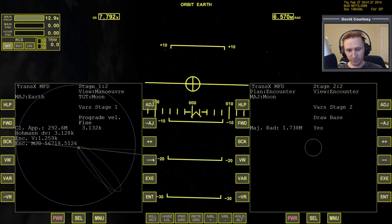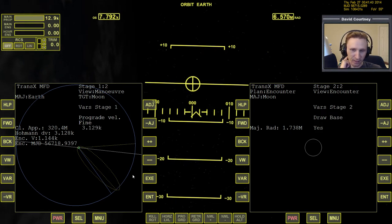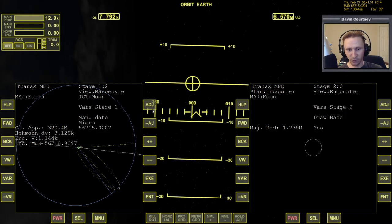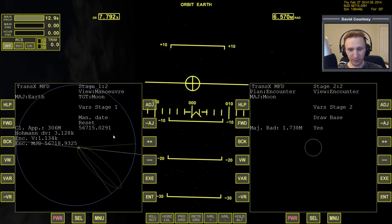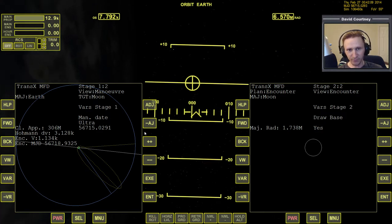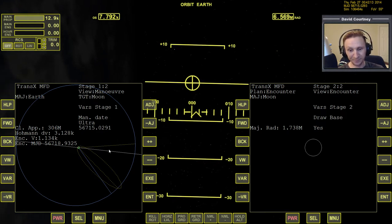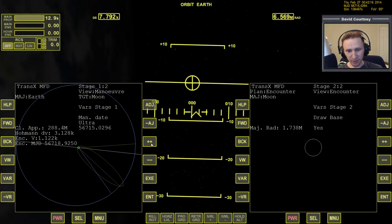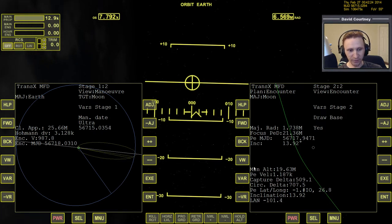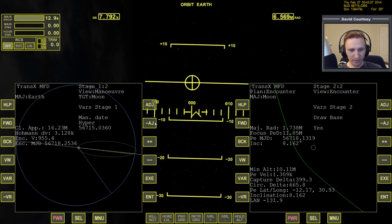We're going to take out a little bit of prograde. Now we need to work on our timing — this is kind of where we were at the end of the last video, trying to figure out the best time to leave Earth. Let's come back to the maneuver date. Anytime you deal with the date, one of the first things you want to do is reset it to get everything set to current. Now we're going to move the date forward. Remember that date isn't necessarily days, weeks, or months — it's also time. When we talk about maneuver date, we're really talking about time.